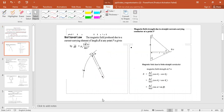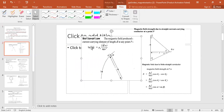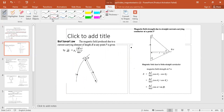We know that the most important law of electrostatics is Coulomb's law. Similarly, the most important law of magnetostatics is the Biot-Savart law. The magnetic field produced due to a current-carrying element is given by the Biot-Savart law: dB = (μ₀ / 4π) · (I dL × R̂) / R².